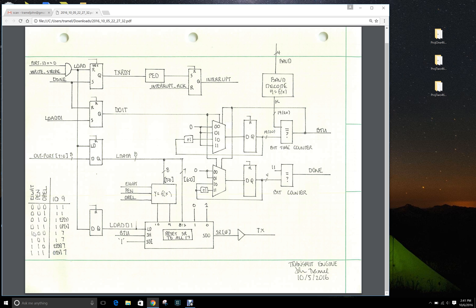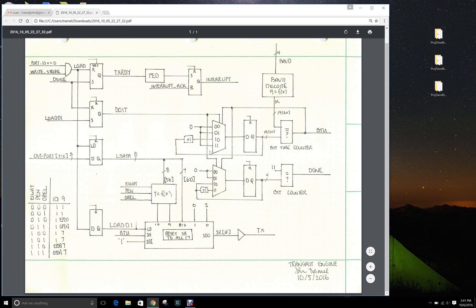When you're generating parity for all eight bits, then you want the parity to be generated across bit seven to zero.